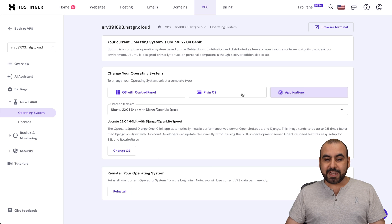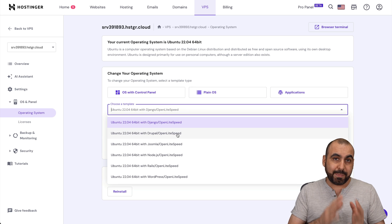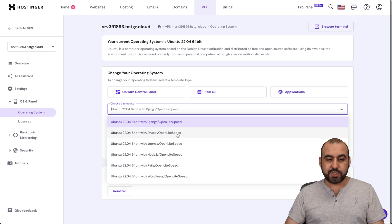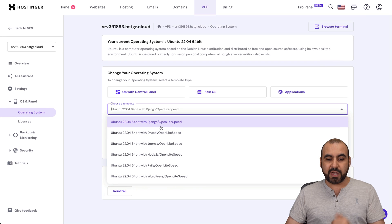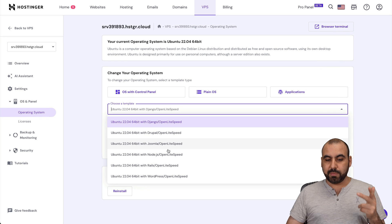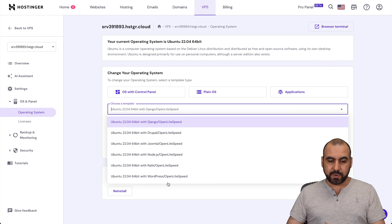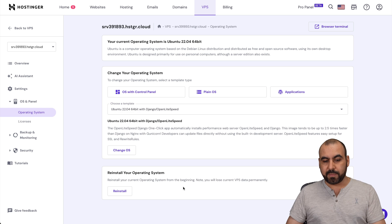And there's also applications. So if you want to go ahead and directly install an application on the VPS, you can do that. So you have Django, Drupal, Joomla, Node, Rails, and WordPress straight from here.